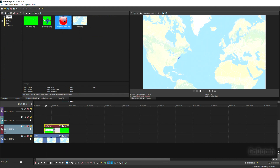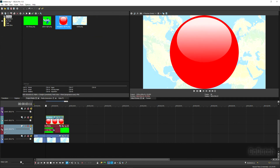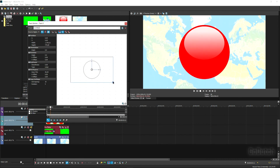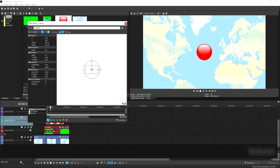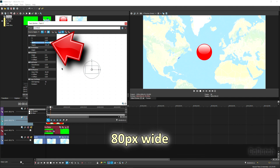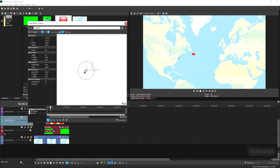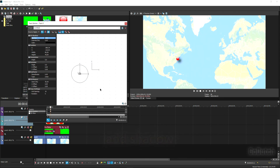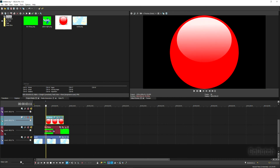Next, place a big red spot on the third track. Open Track Motion again, resize the red spot to 80 pixels, and grab the center to position it exactly at New York. Add a shadow and set it to three pixels.